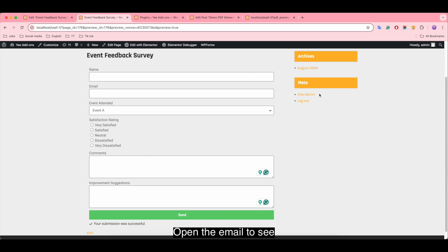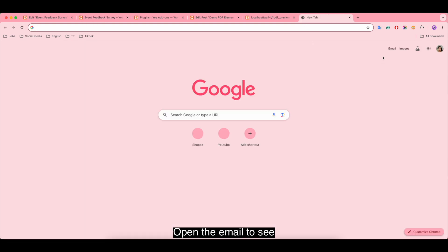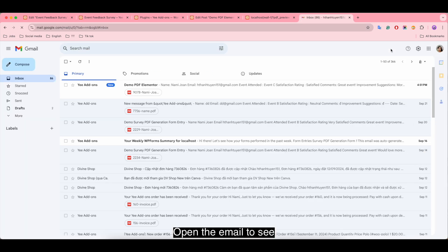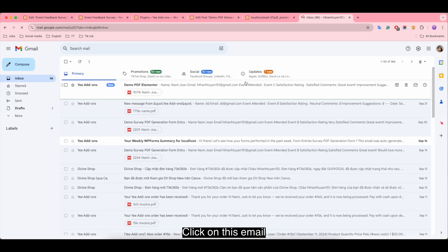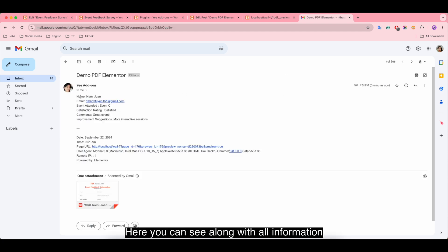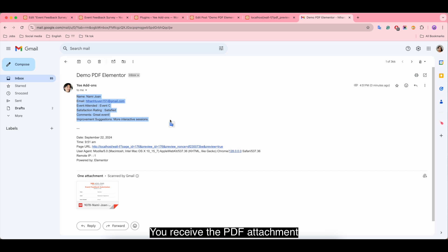Open the email to see. Click on this email. Here you can see, along with all information, you receive the PDF attachment.